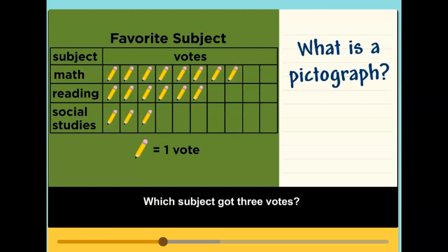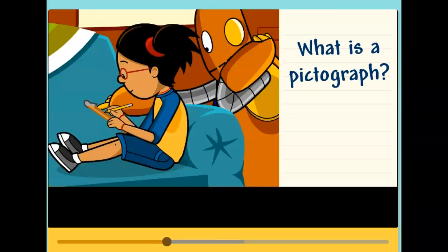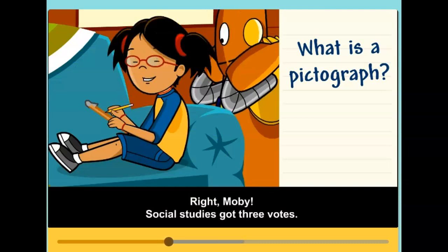Which subject got three votes? Right, Moby. Social studies got three votes.